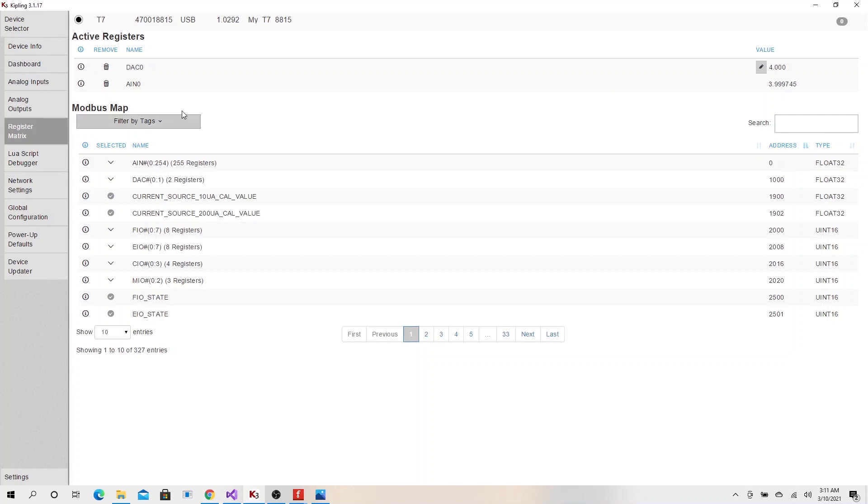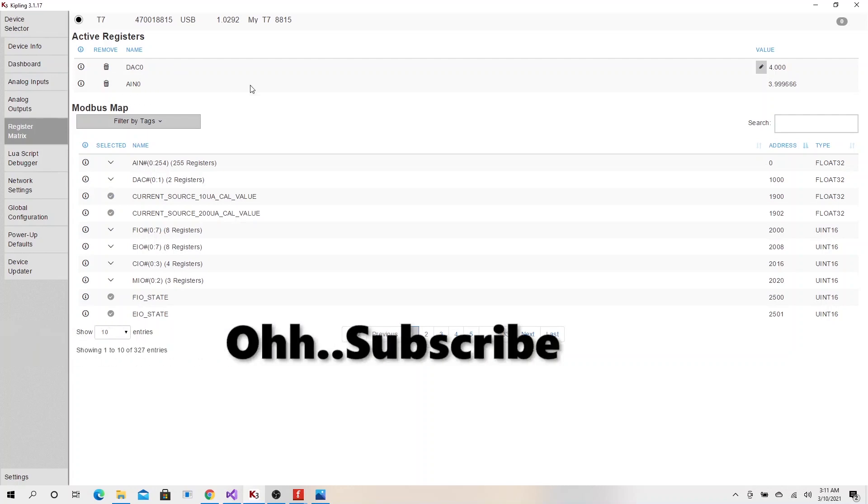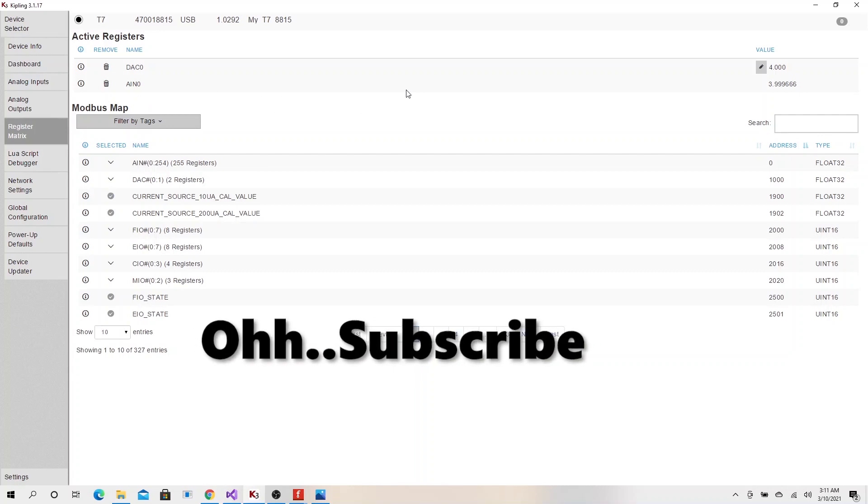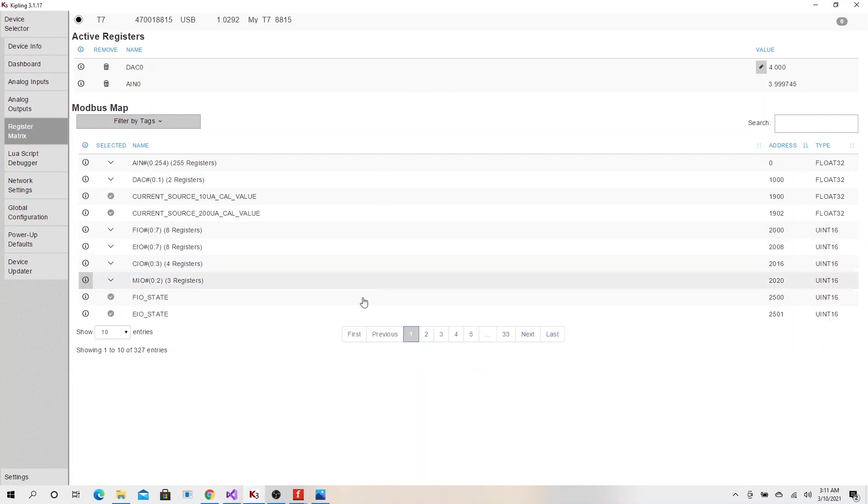And that's essentially how to read it with this Kipling 2. The next video I will show you how you could use a C-sharp program to read these values. Until then, I will talk to you later.